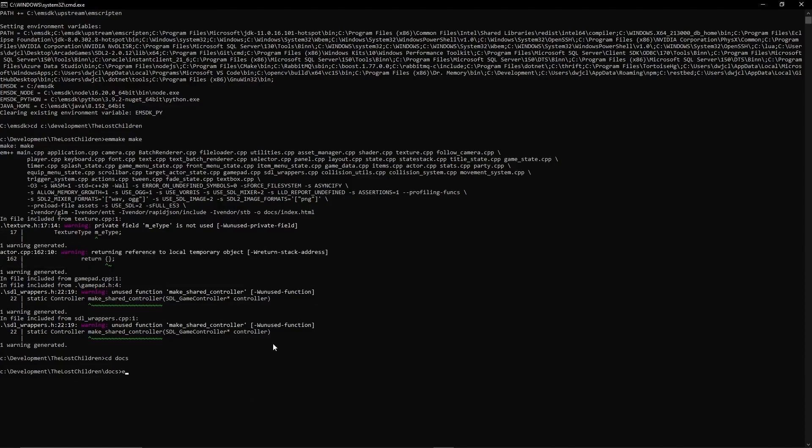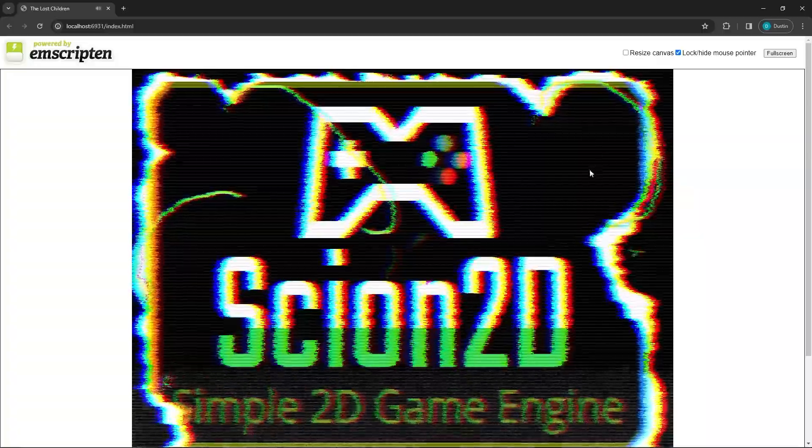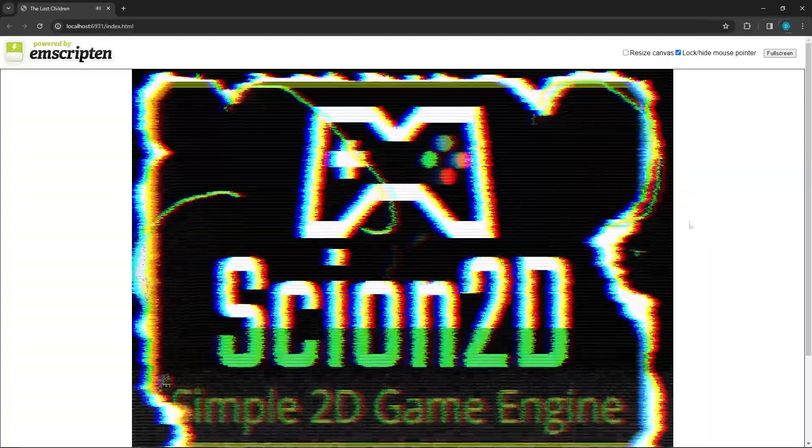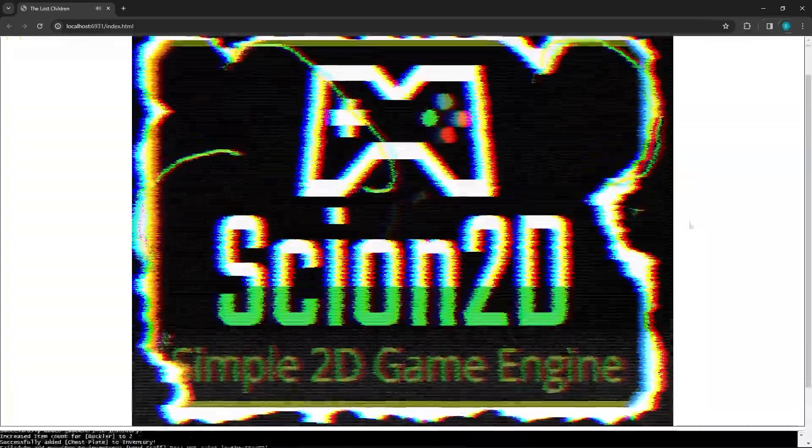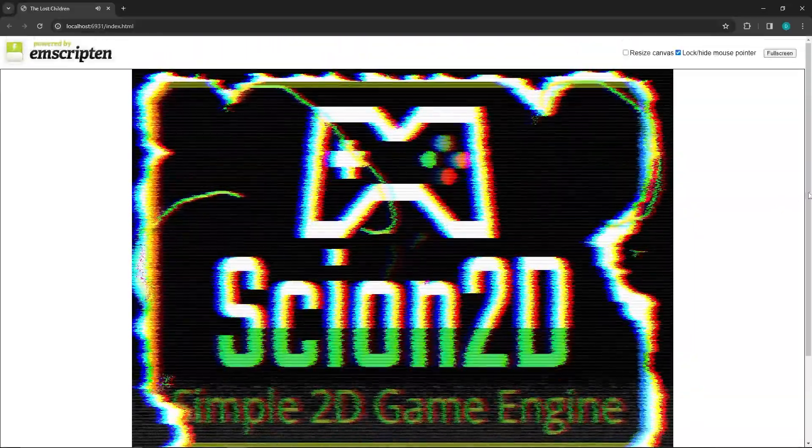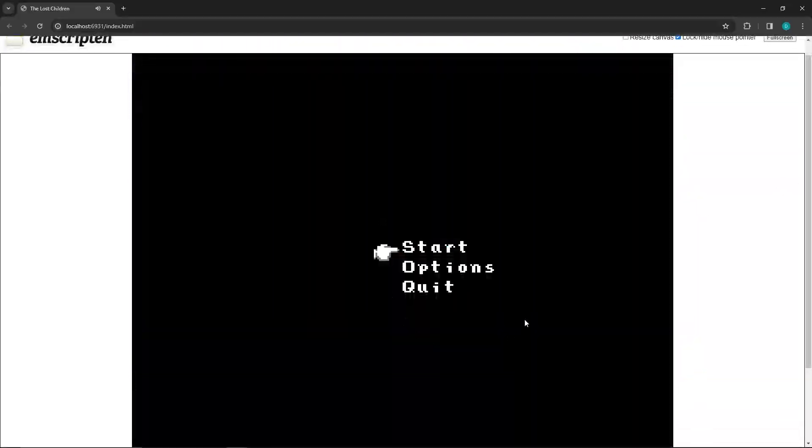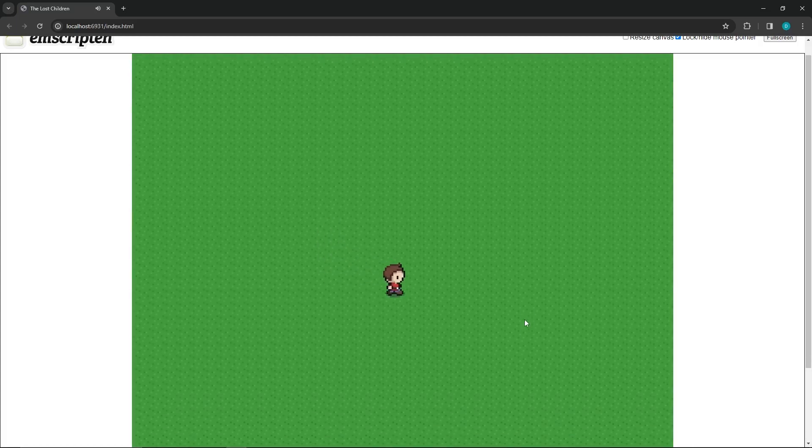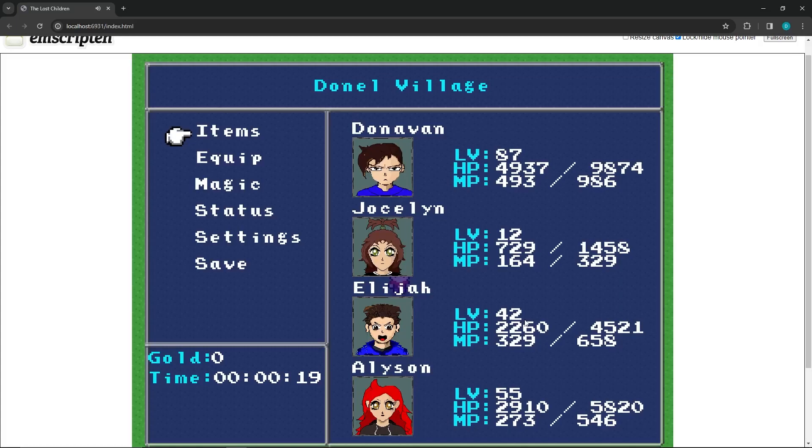So in order to run it, we want to go EM run and index.html because that's what I called it. We're running it. Like I showed in the previous video, this is just like a splash screen we made and we can just get it to run. And this is your start screen. It doesn't do anything yet, but eventually it will.